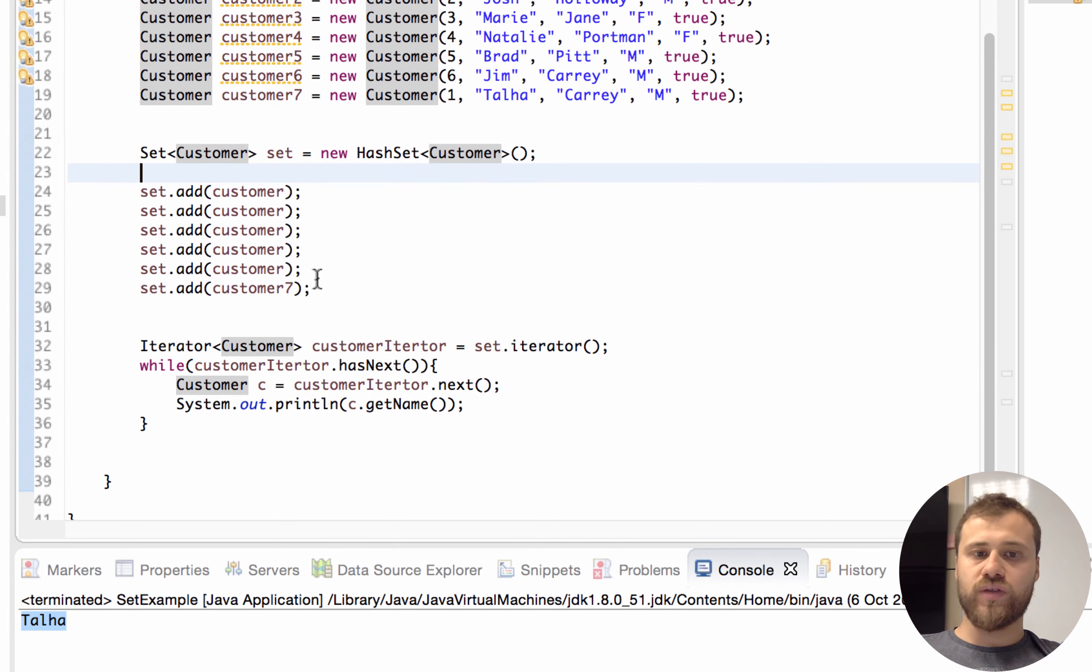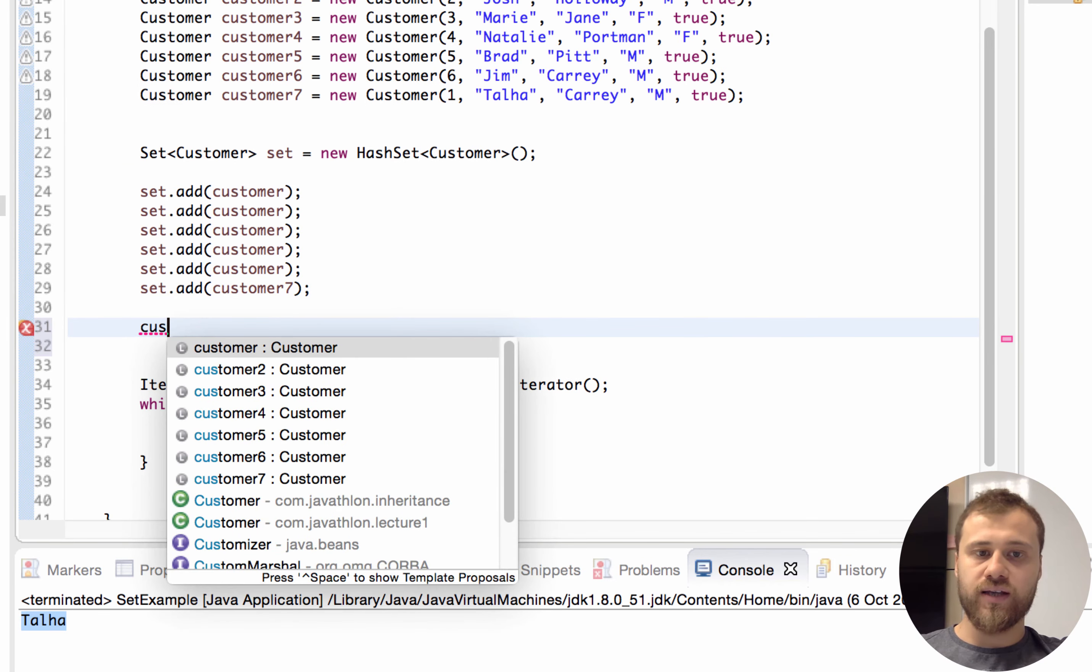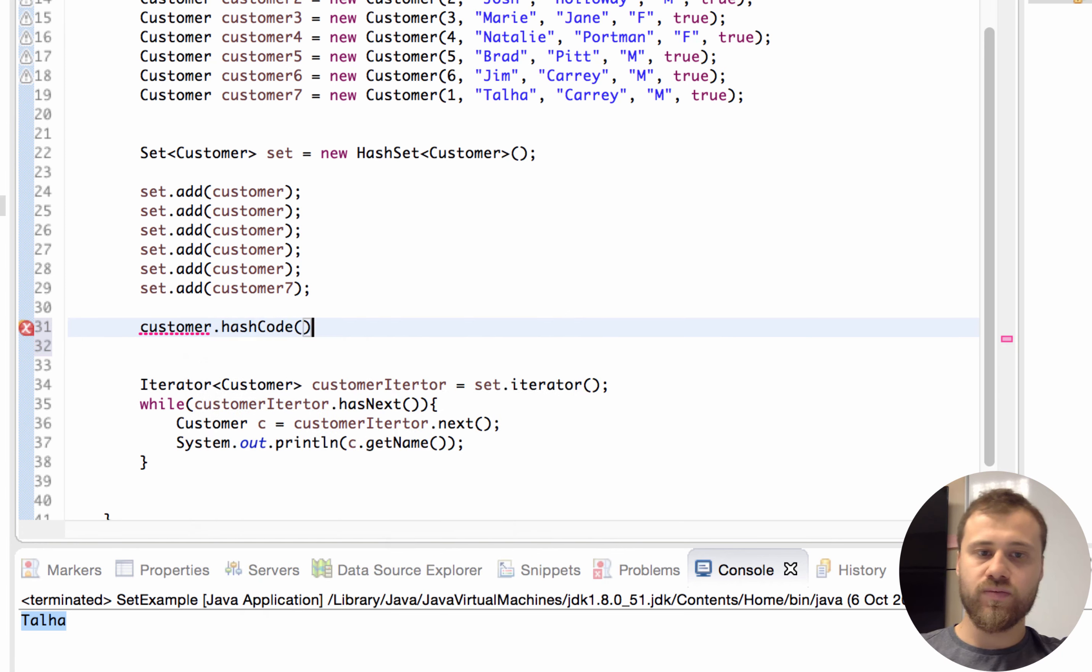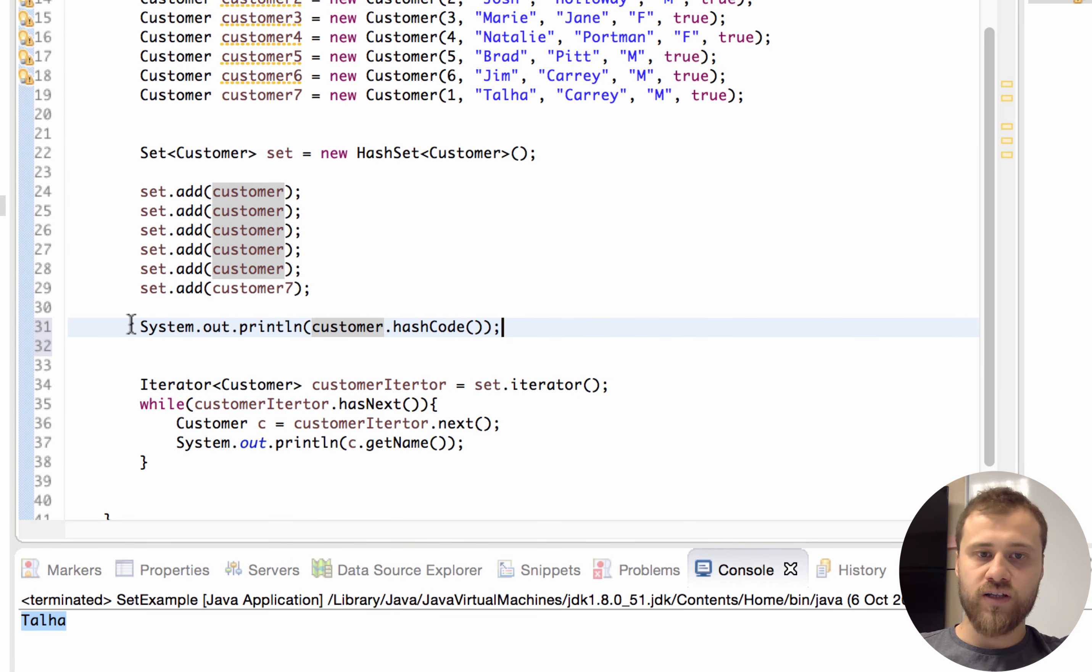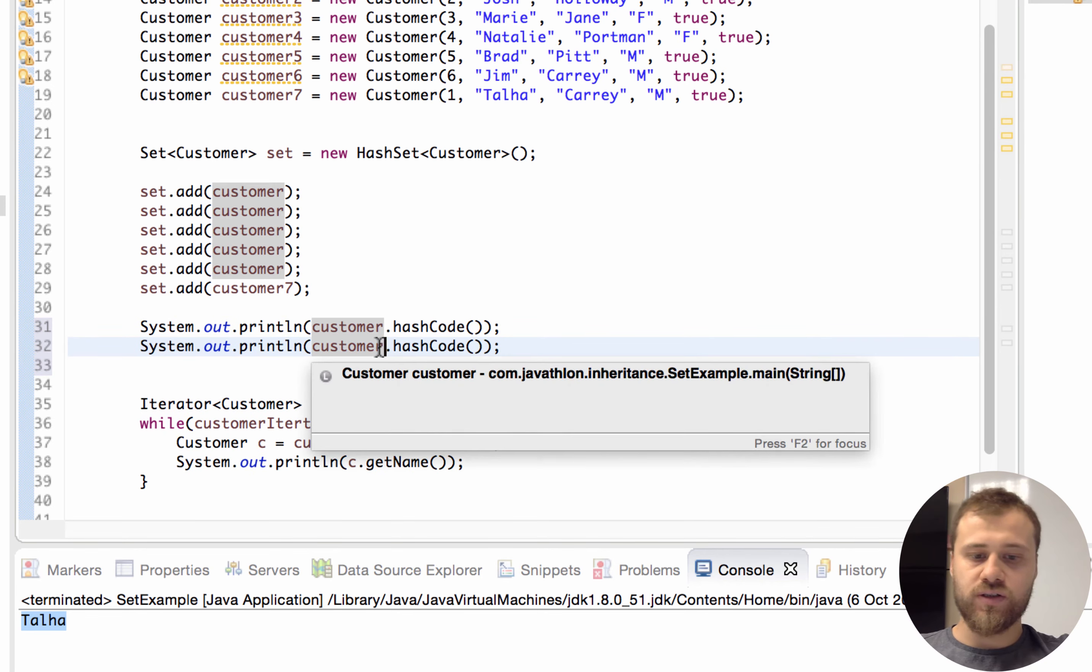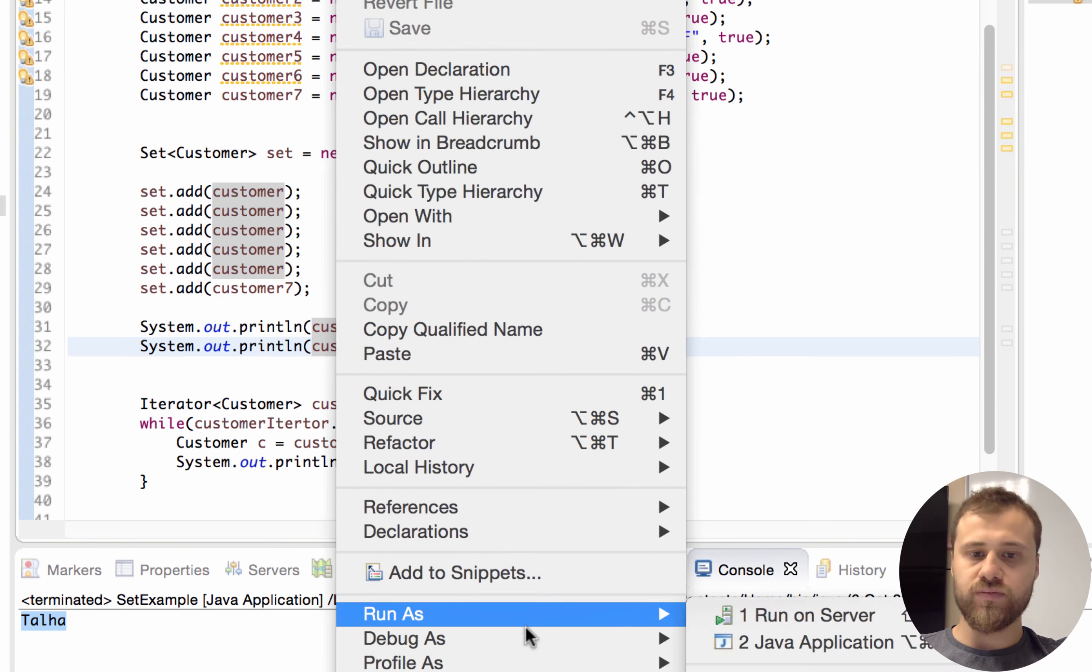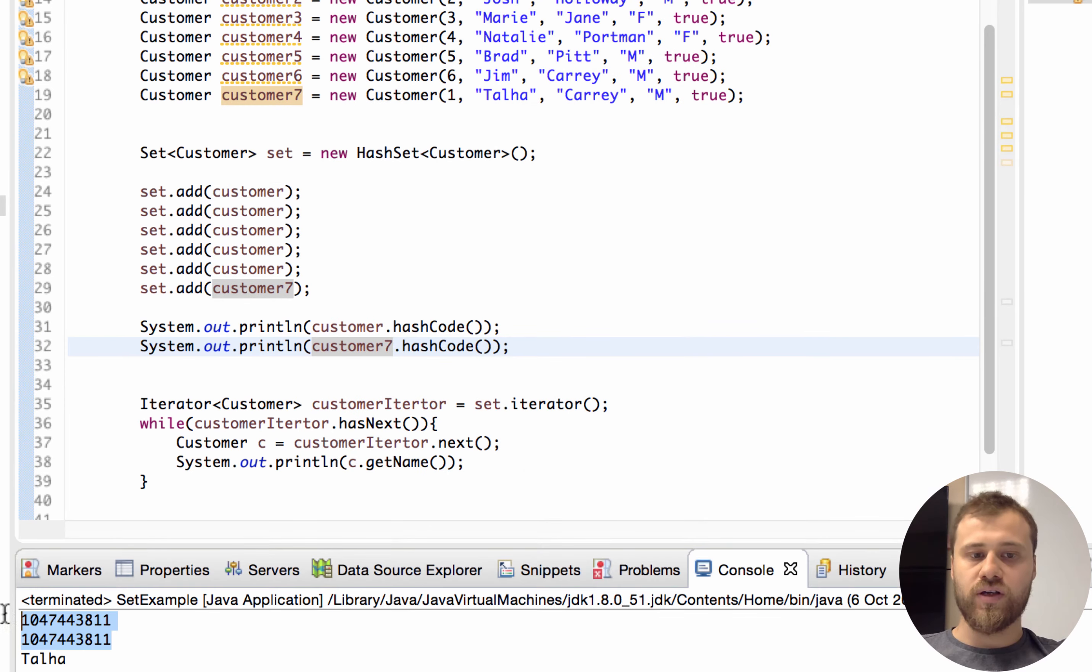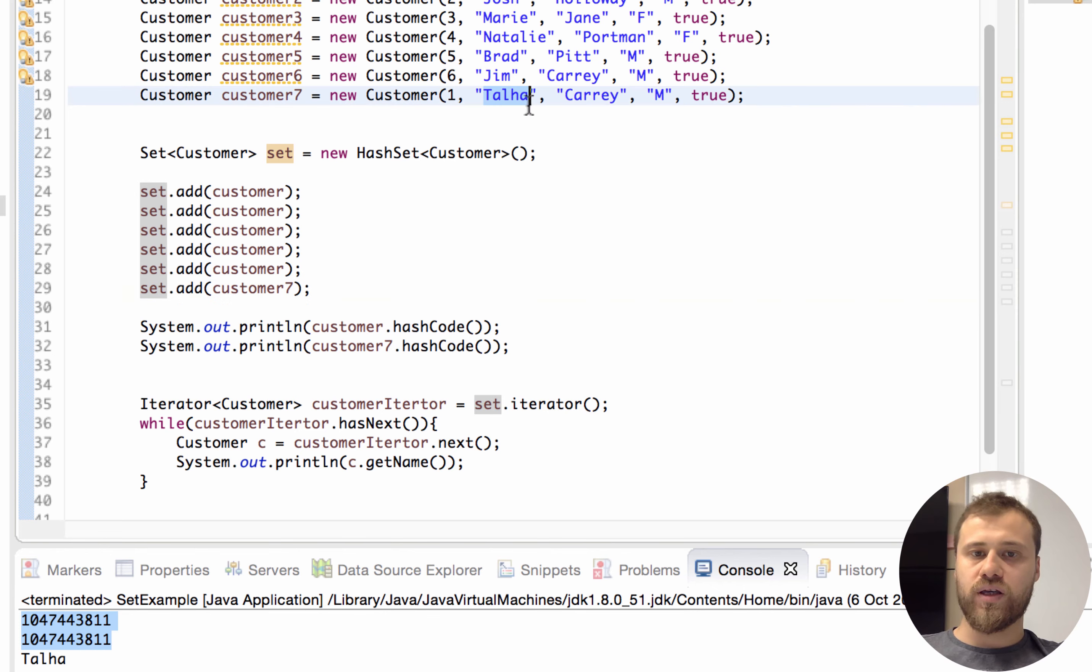To demonstrate this, I want to print out the hash code values of customer and customer seven. We will see that the hash codes are same. This is customer and this is customer seven. Let's try it. So their hash codes are same. That's why this adding operation is not allowed.